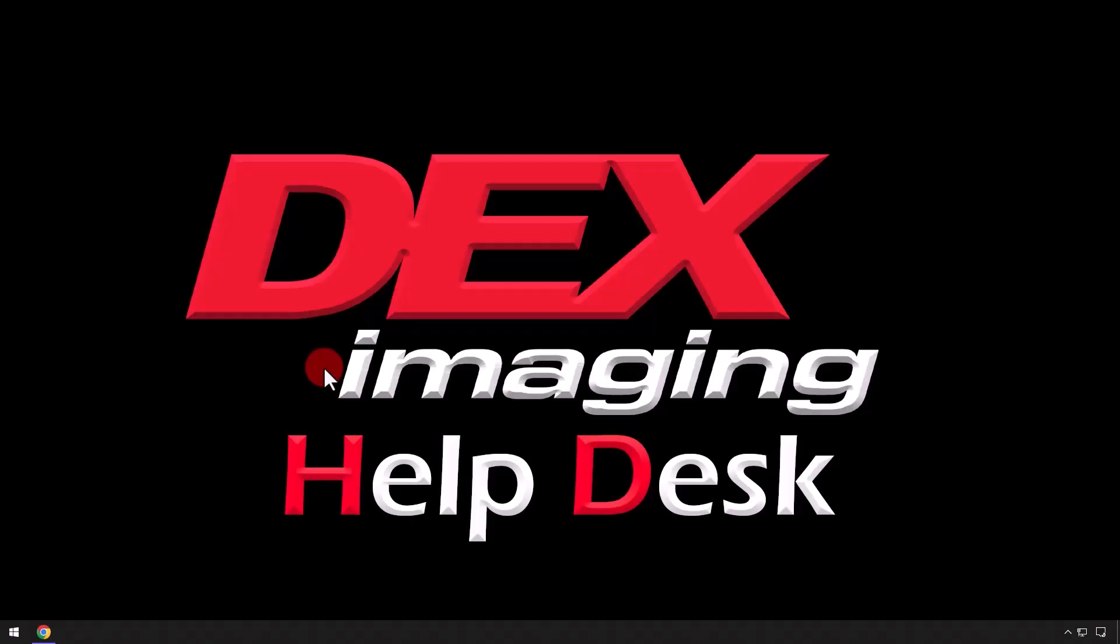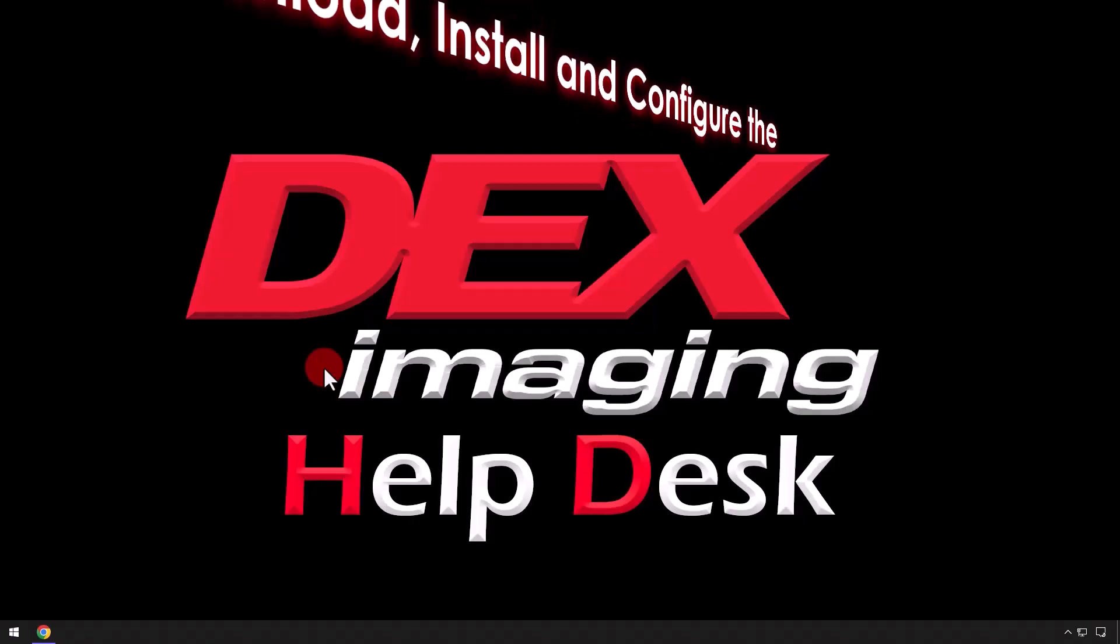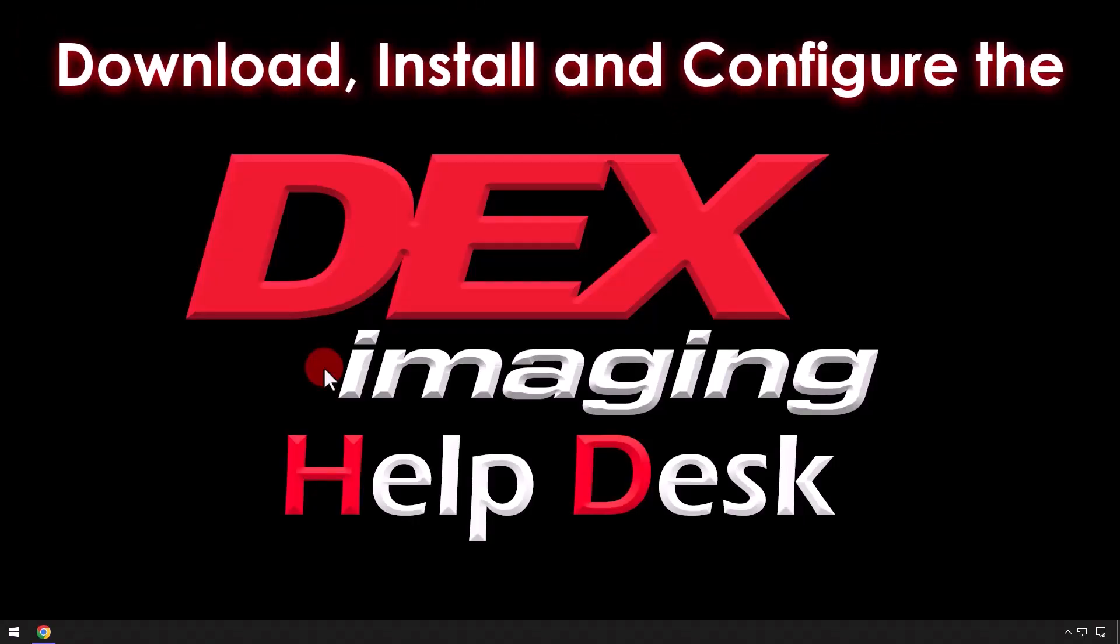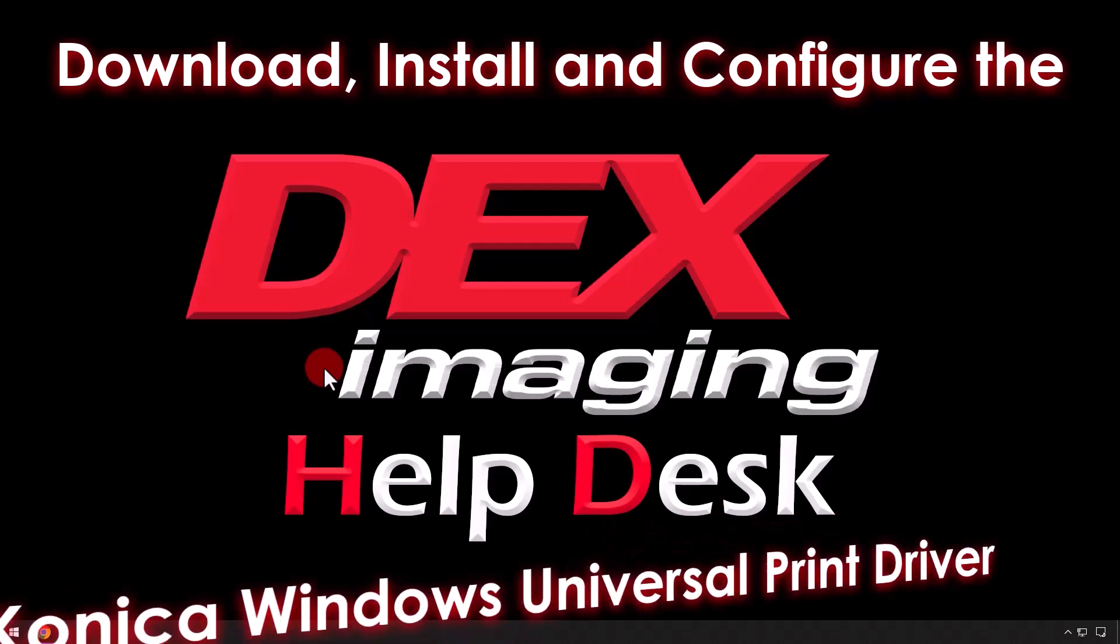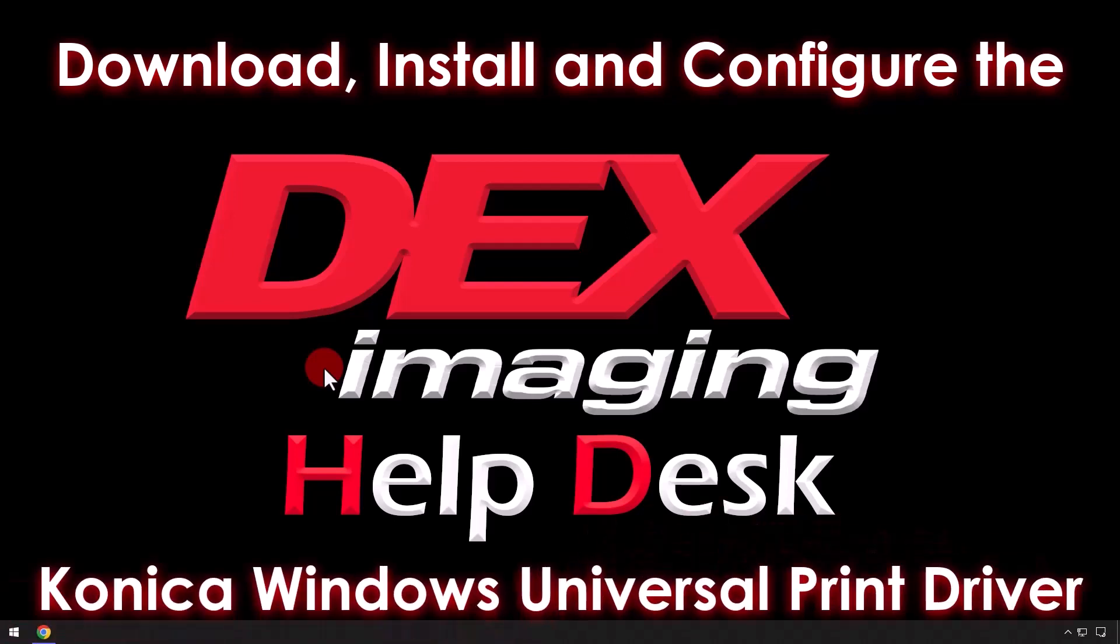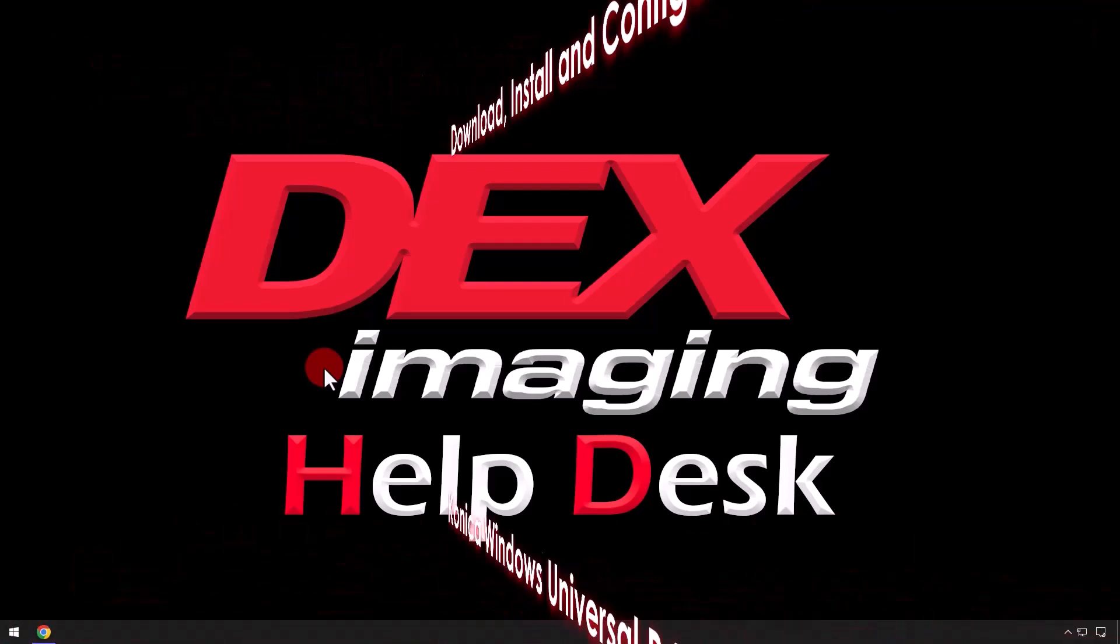Hello, today we are going to be going over the steps for how to download, install, and configure the Konica Windows Universal Print Driver.